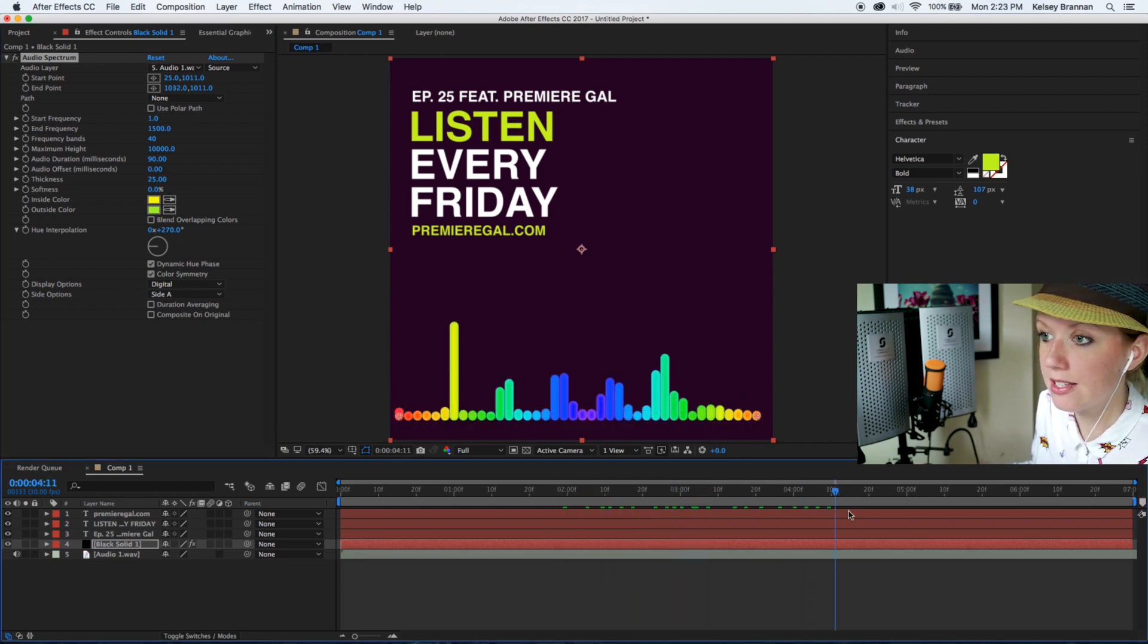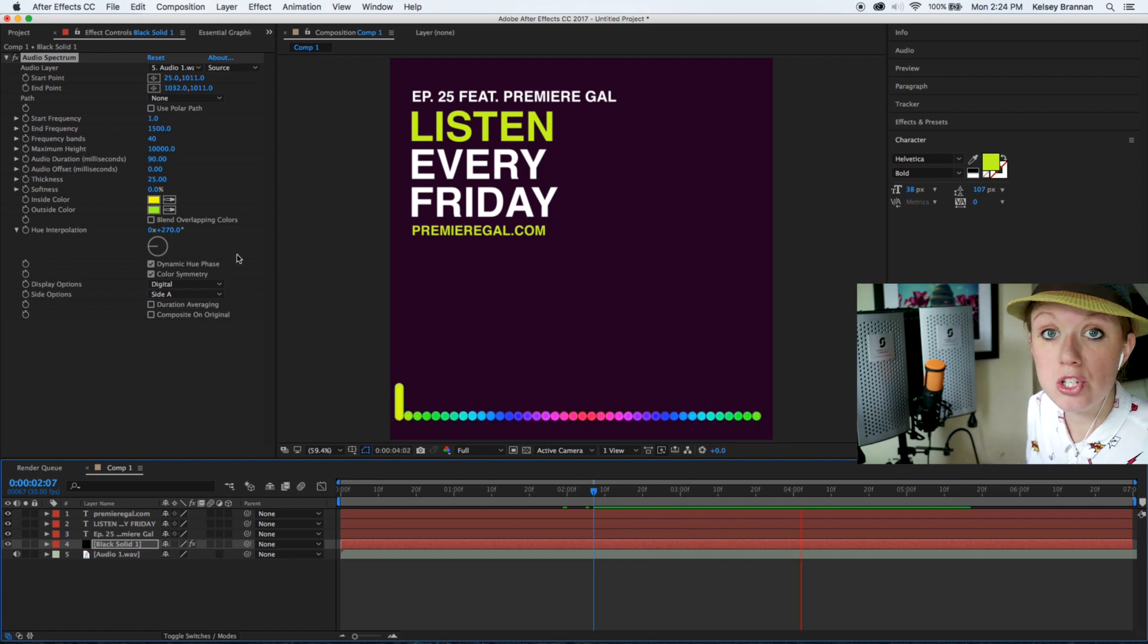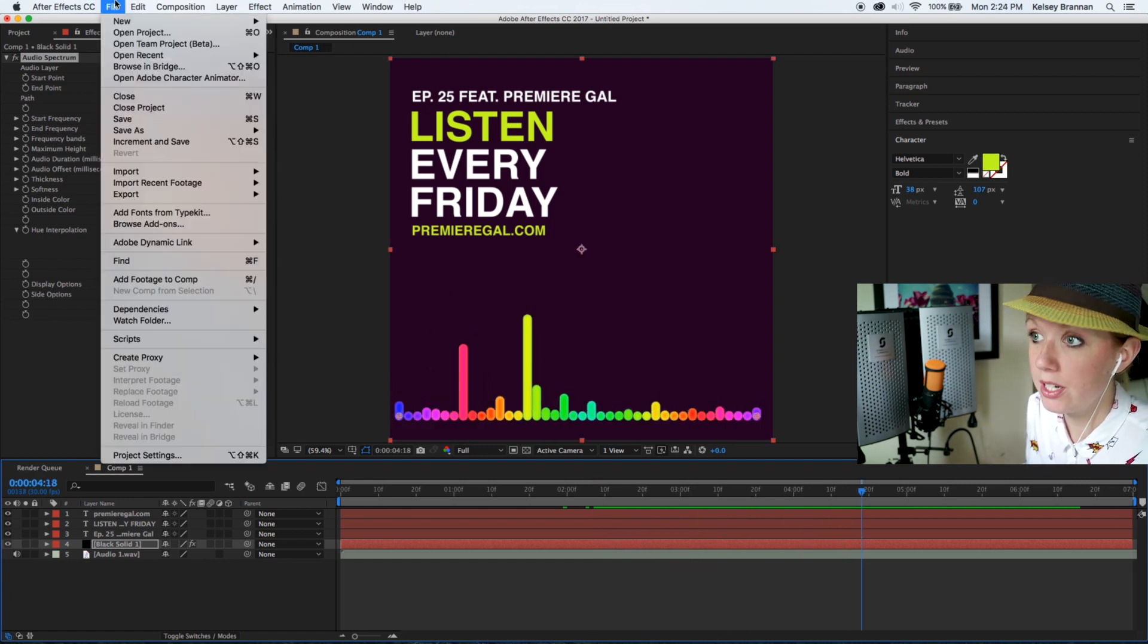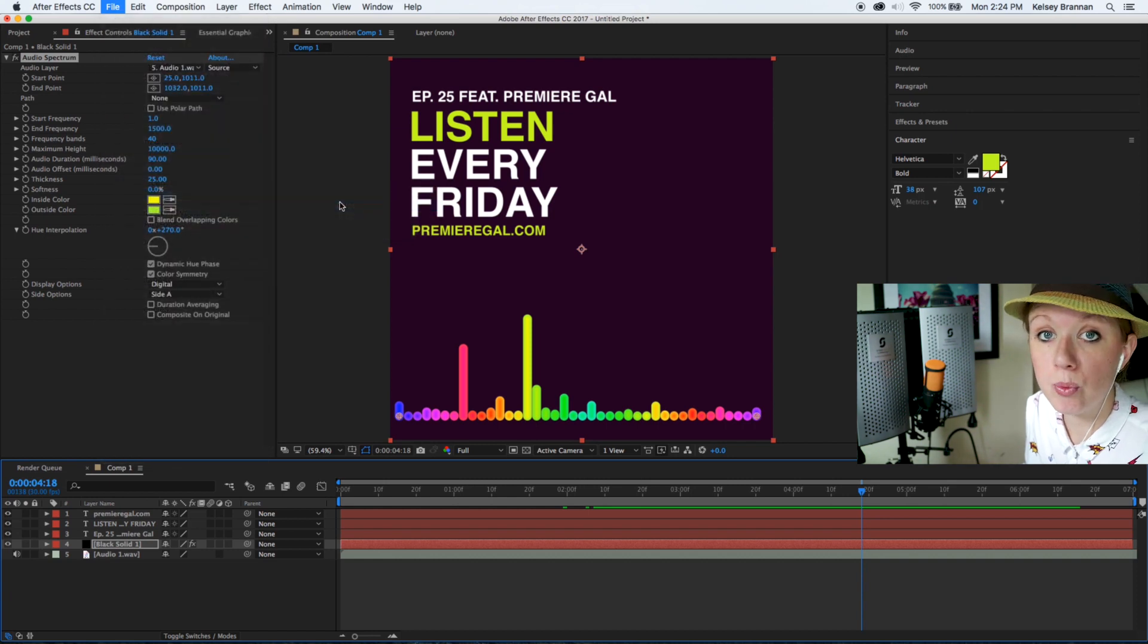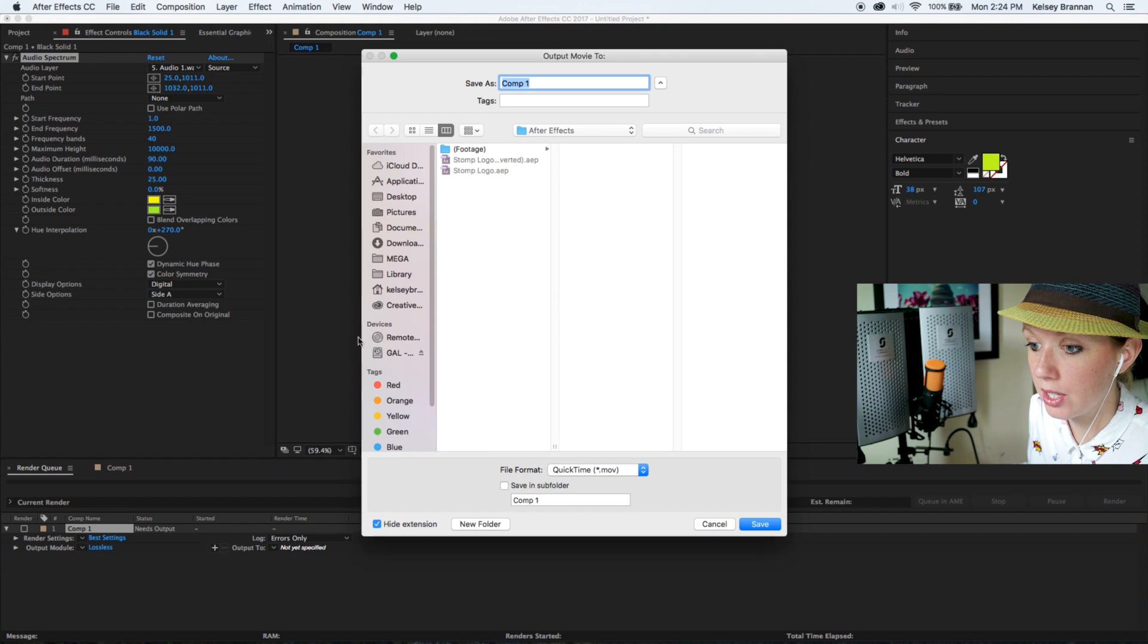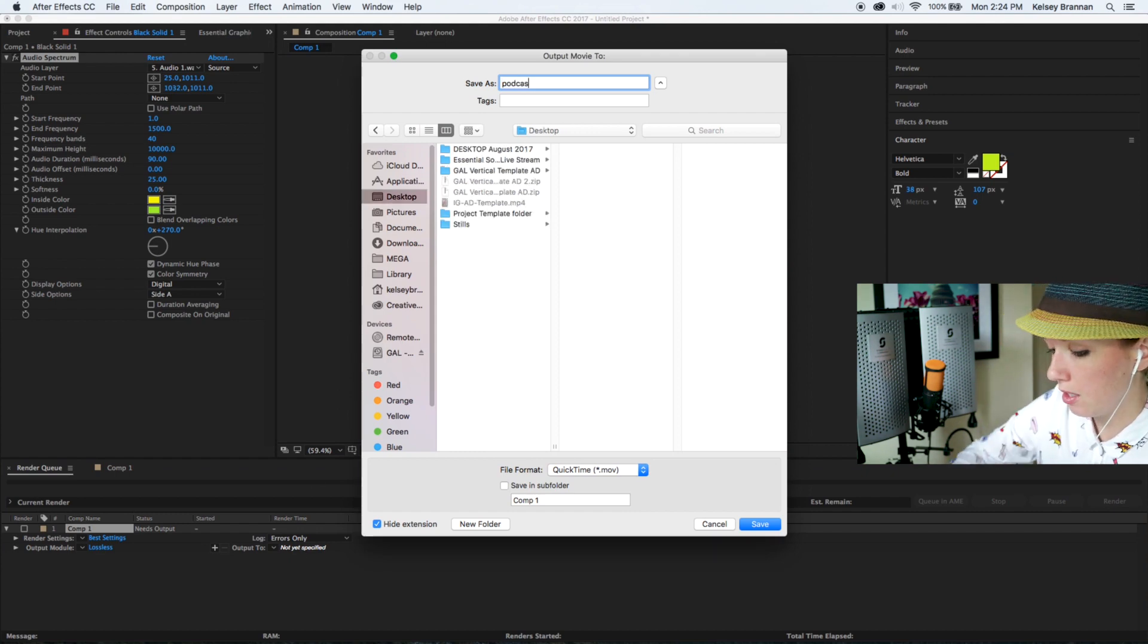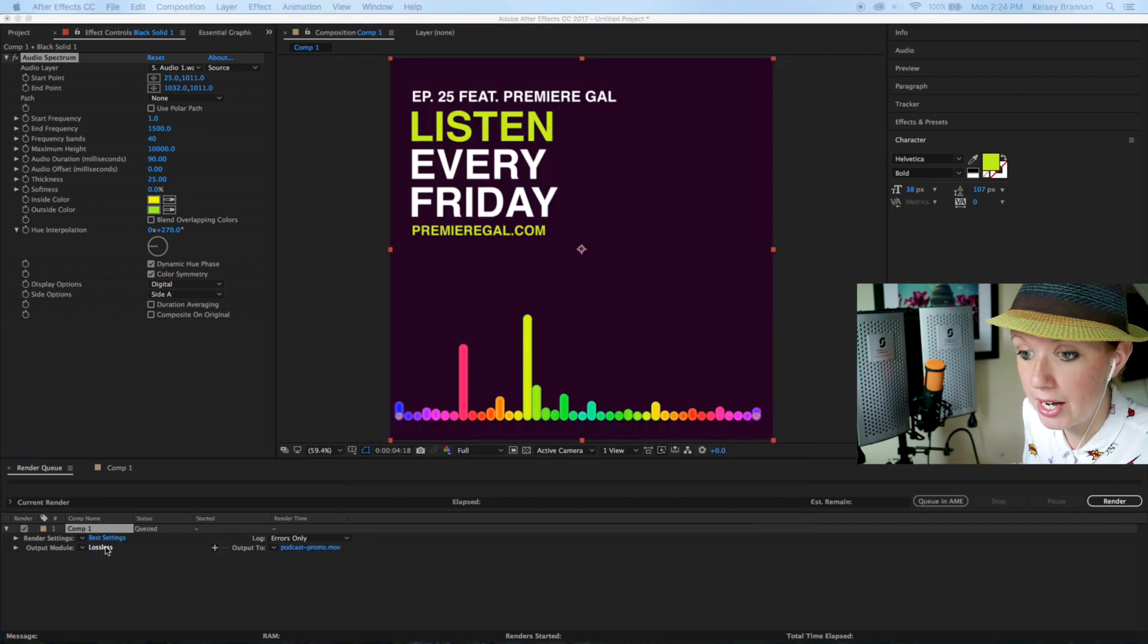Now if you wanted to export this for Instagram, just go up to file, export, and you can add to render queue. Now this will pull up the render queue here and you can output it on our desktop. Just call it podcast promo, and then you need to change the settings. You need to go to lossless.